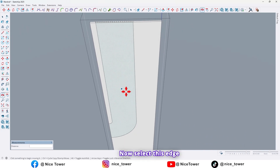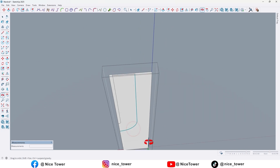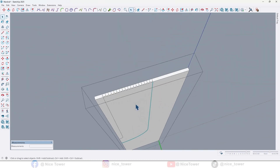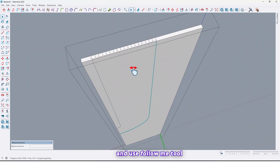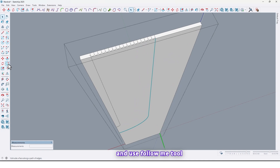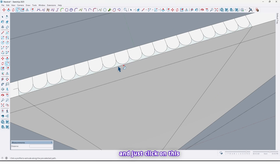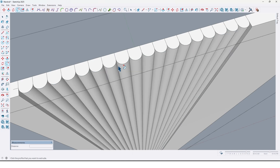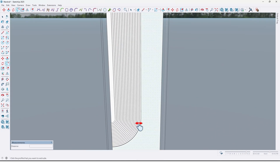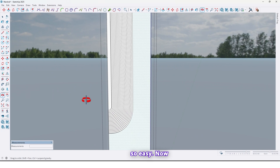Now select this edge again and use the Follow Me tool, then just click on this surface. So easy.